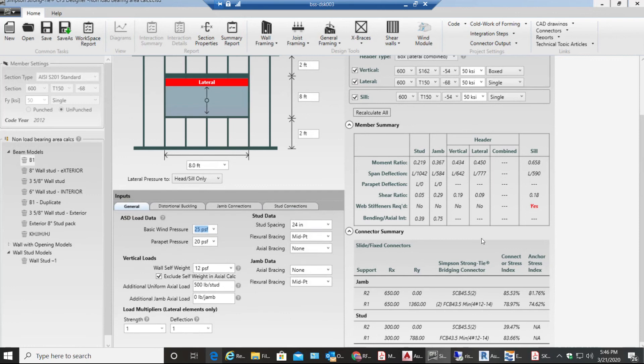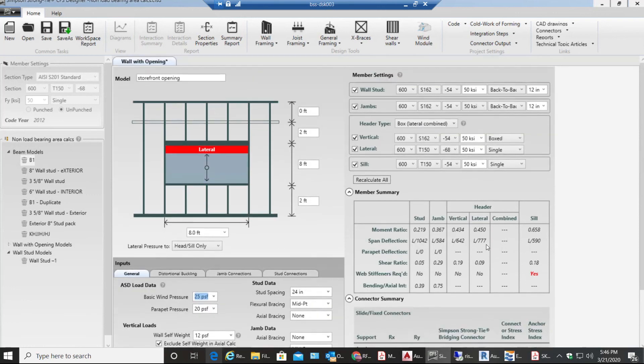This is how you do a storefront opening in CFS designer. If you have any questions please comment below. Thank you for watching this video.